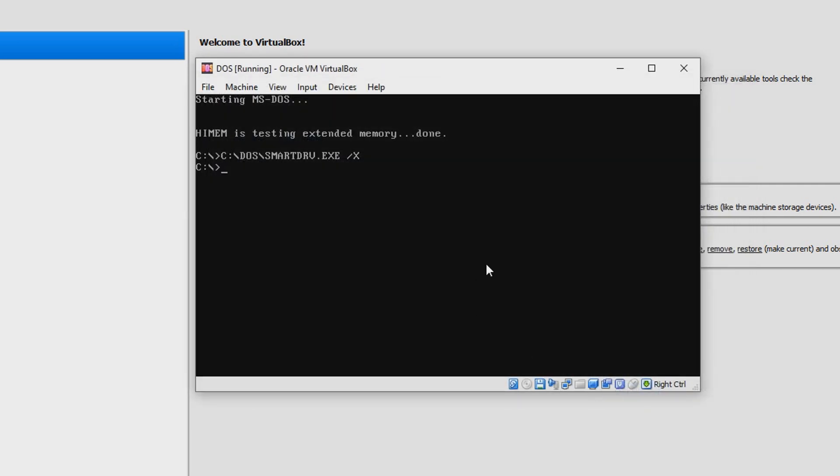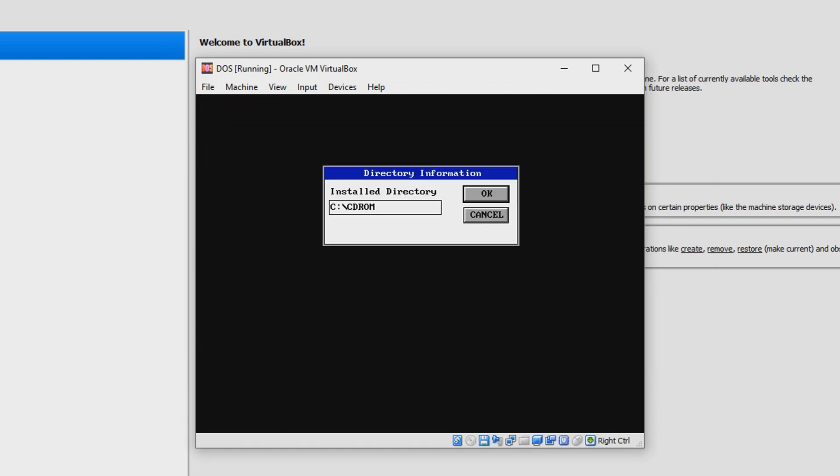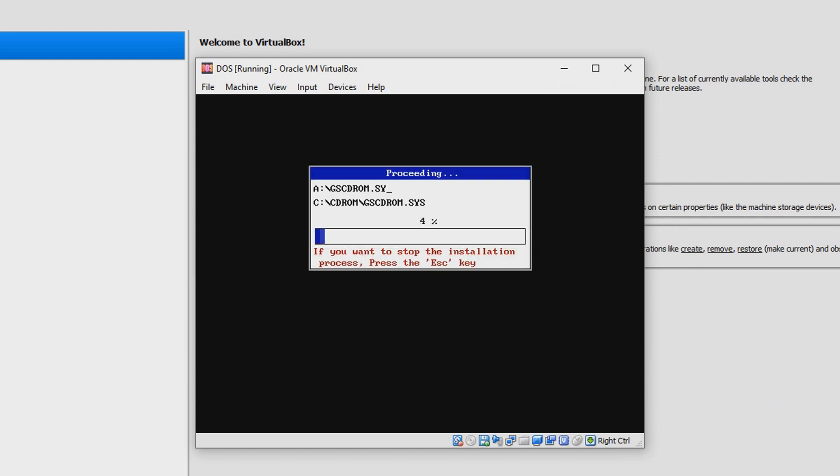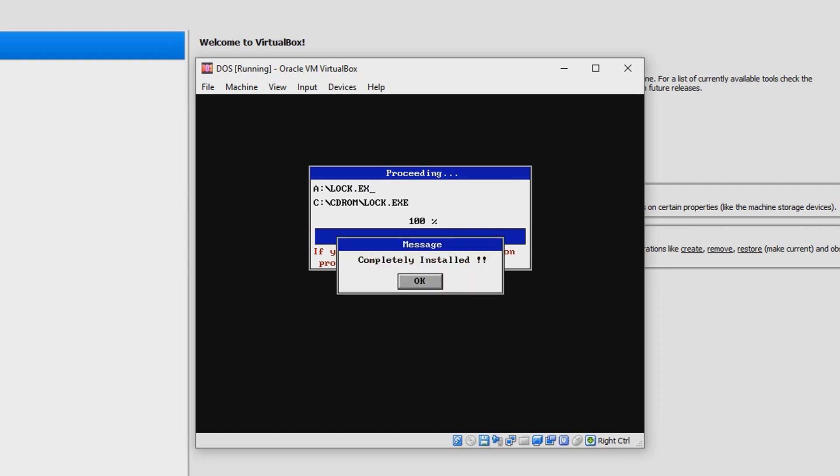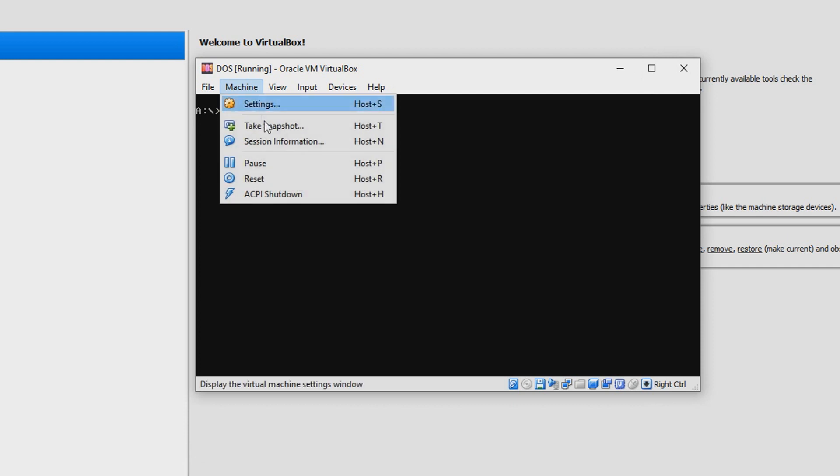Then into the DOS prompt you want to type in A: colon, then you want to see what's in the file there. This is basically it. Then what you want to type in is install.exe, and that is what we want.